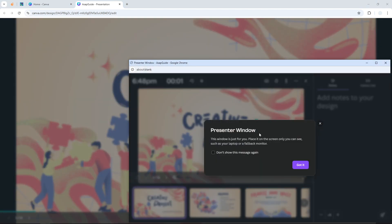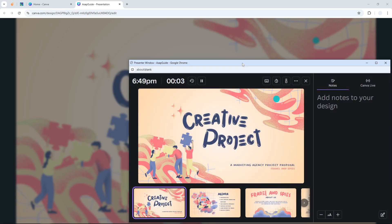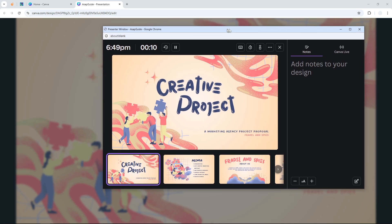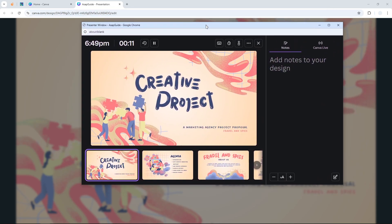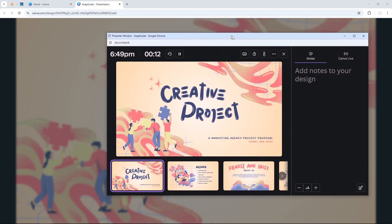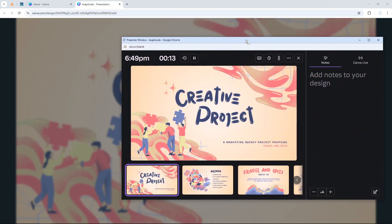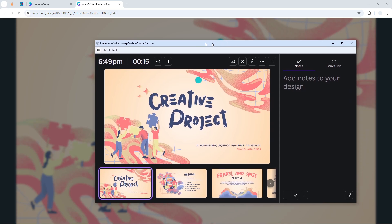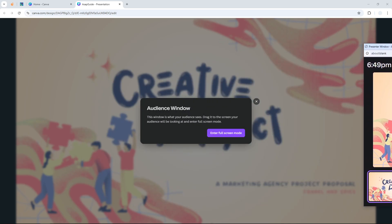...could basically move this window to a different monitor so your audience won't see this. So let me put it aside first and I'm going to enter full screen. This is what your audience is going to see...